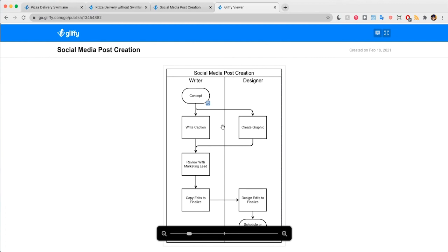This is great for sharing definitions, clarifying a step in your process, or providing additional instructions, all without cluttering your diagram.